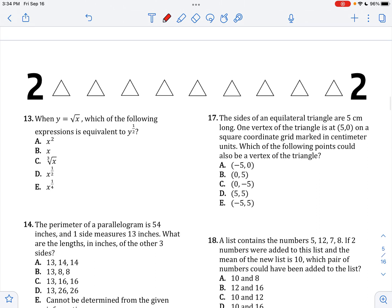When Y equals this, which of the following is equal to Y to the half? If we raise this to the half, that means we raise the inside to the half. So that's X to the half, all to the half — because the square root of X is just X to the half — giving X to the 1 over 4.